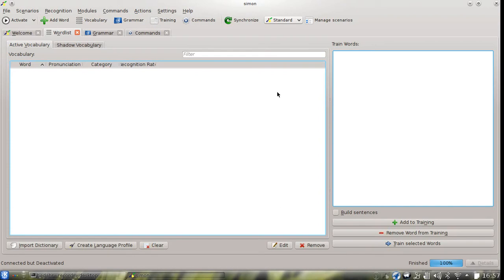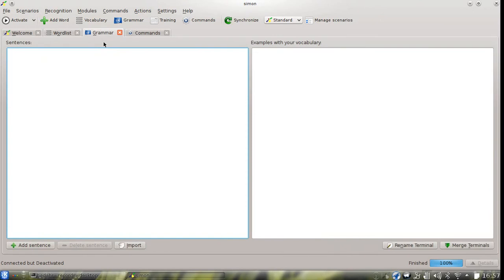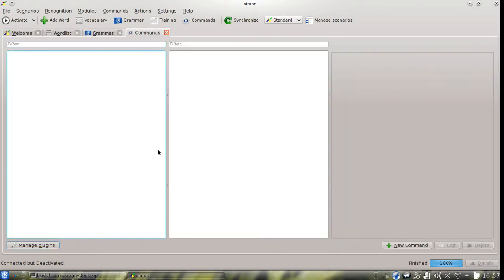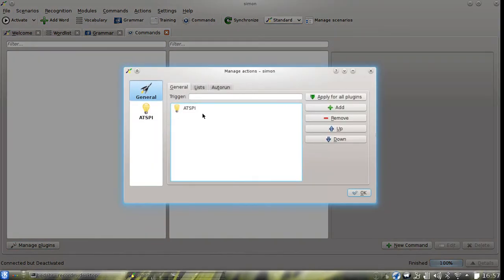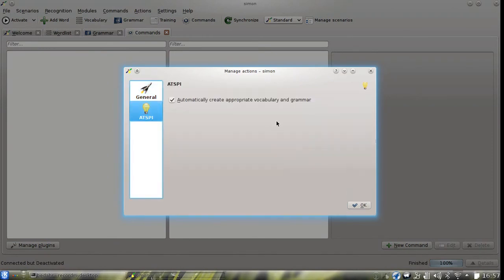So if you can see, the vocabulary is currently empty as is the grammar and the commands. This is the only active scenario and it's basically empty except for one thing, and this is the ATSBi plugin that is loaded. And the option to automatically create vocabulary and grammar is activated.